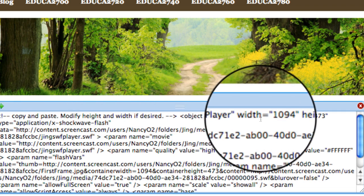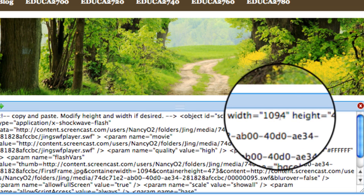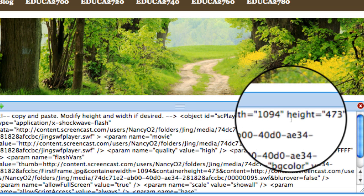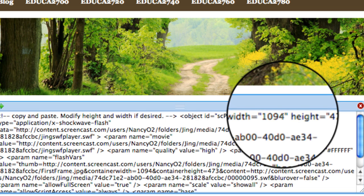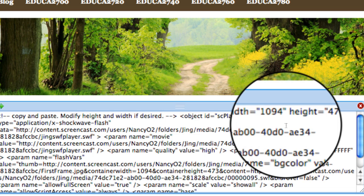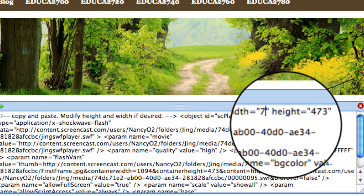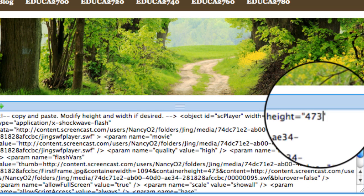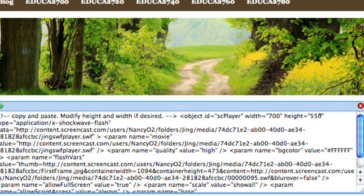This gives you the size, the width and the height of the player basically. So let's go in there and change that 1094 and let's put in 700, and then for the second number let's put in 550. Now you can play around with this and put in whatever numbers that you want.